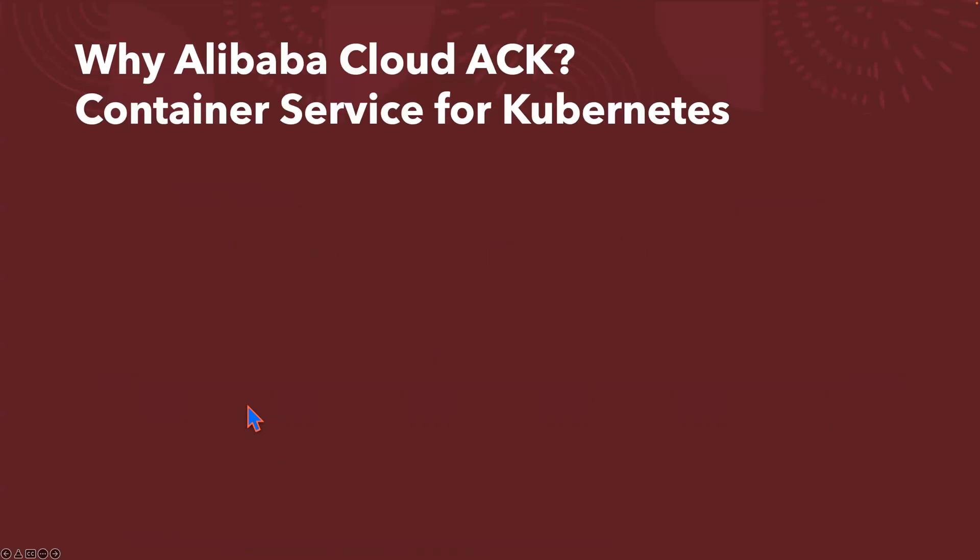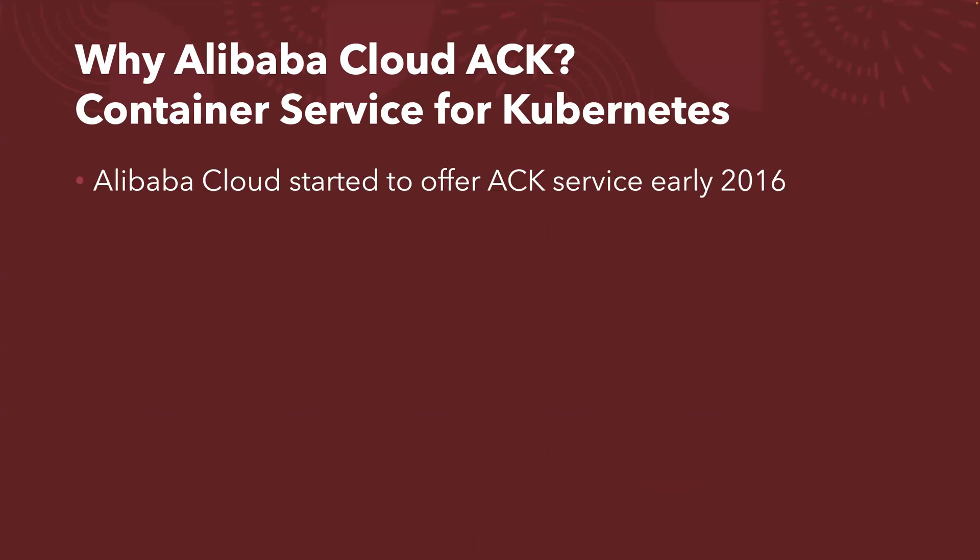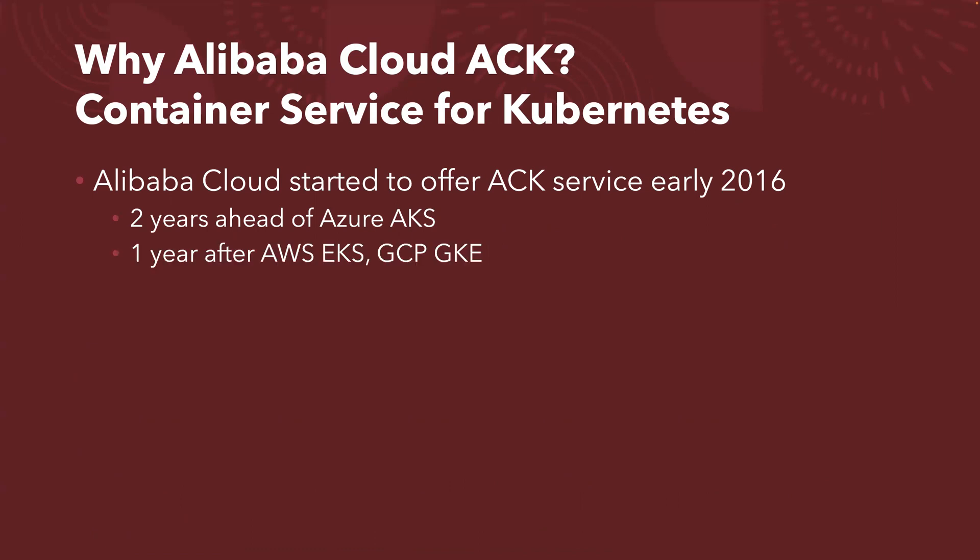Why Alibaba Cloud ACK? I did some research. First of all, Alibaba Cloud started to offer ACK service back in early 2016. It is about two years ahead of Azure AKS service, but it is actually one year after Amazon EKS and Google Cloud GKE.